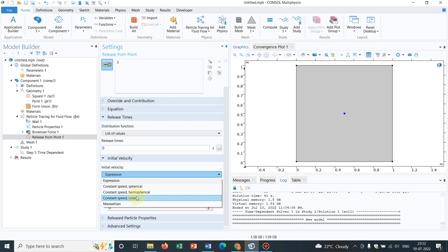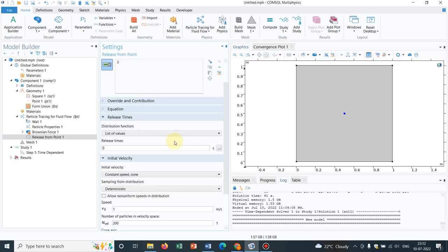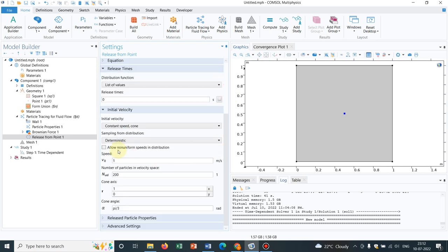And you can define the velocity or the speed of the ejection and you can see here the speed you can actually choose. So let me choose a very slow speed, say 0.001 meter per second.